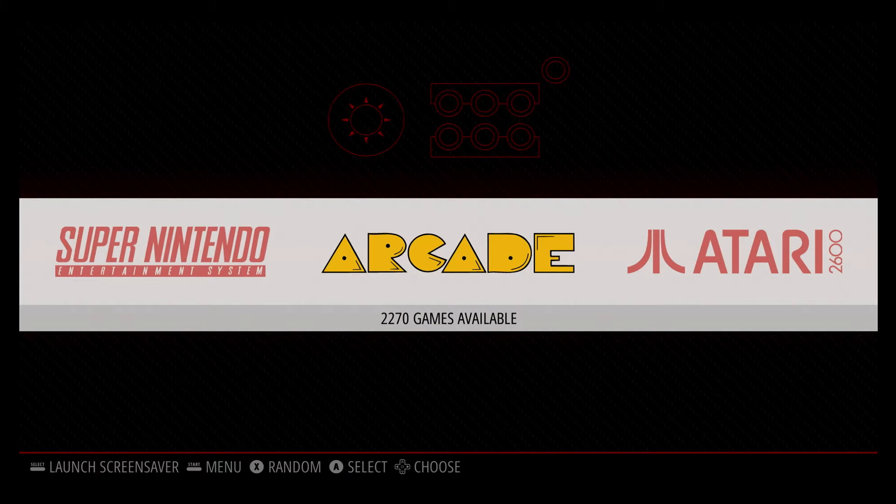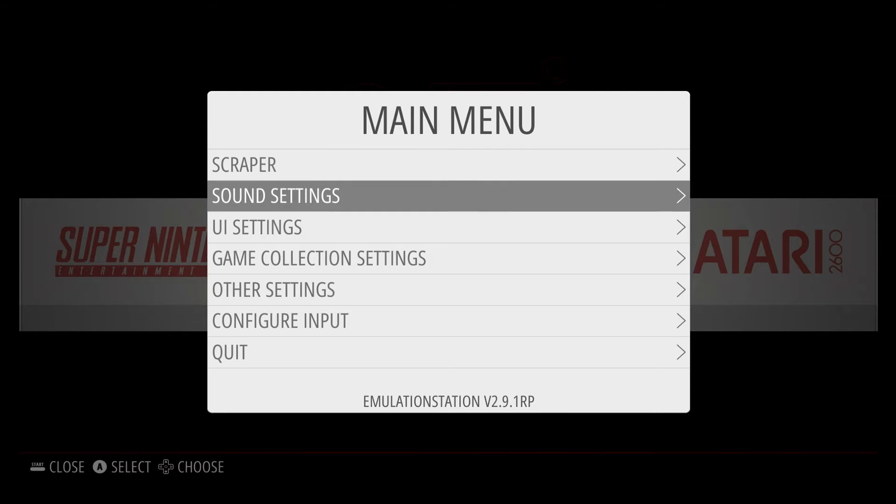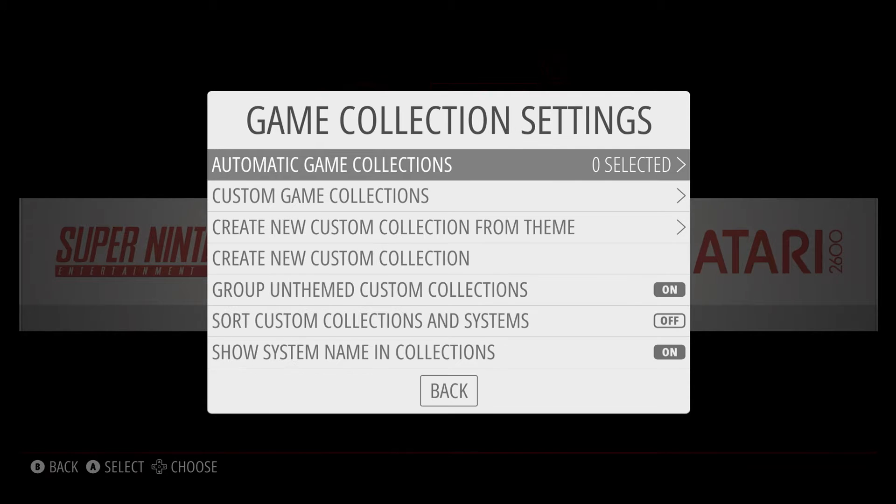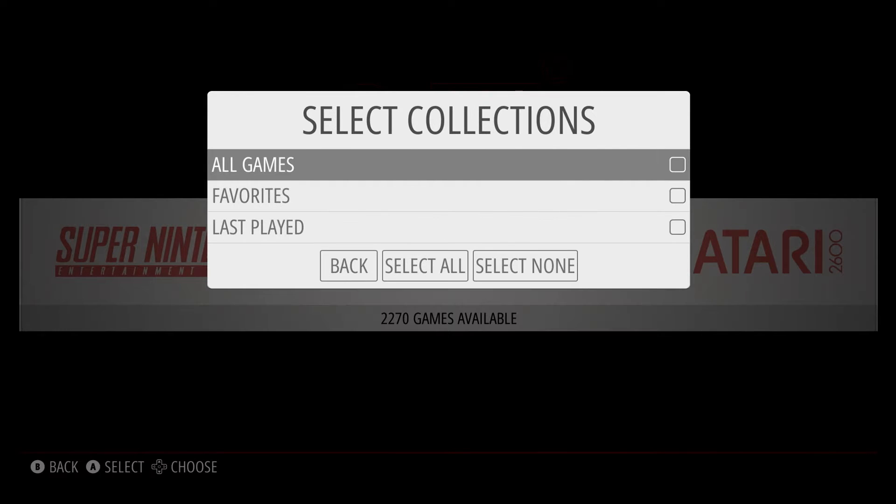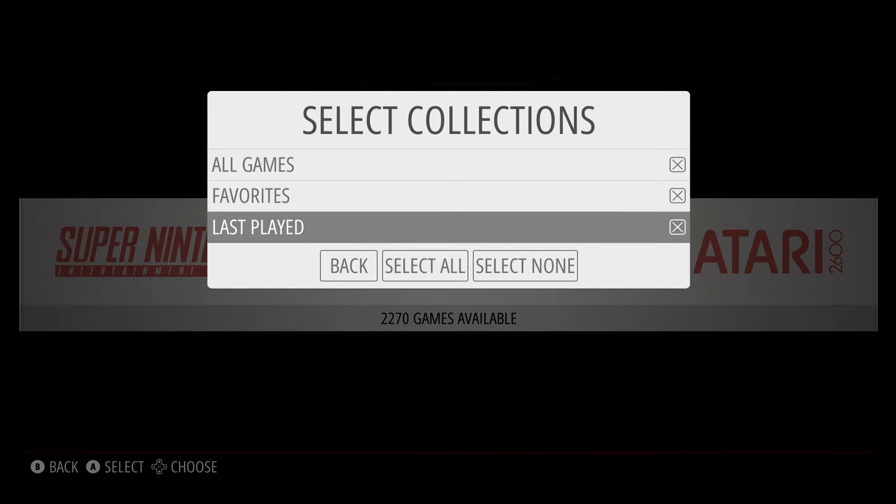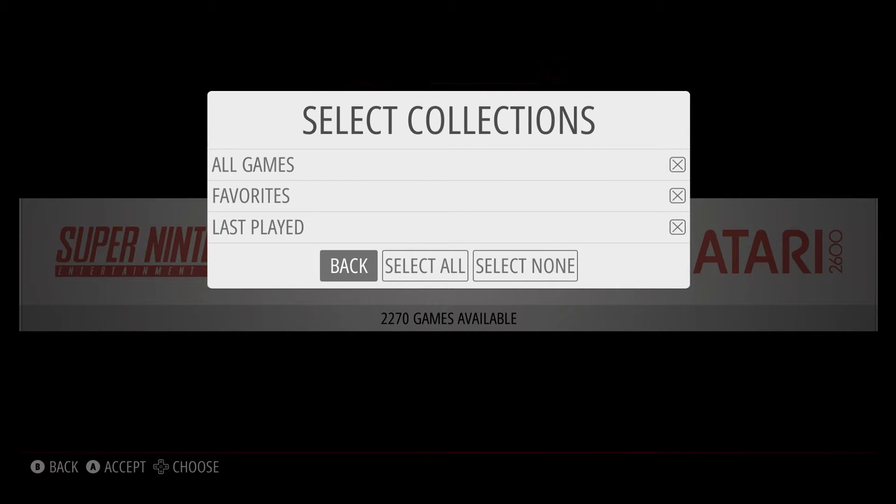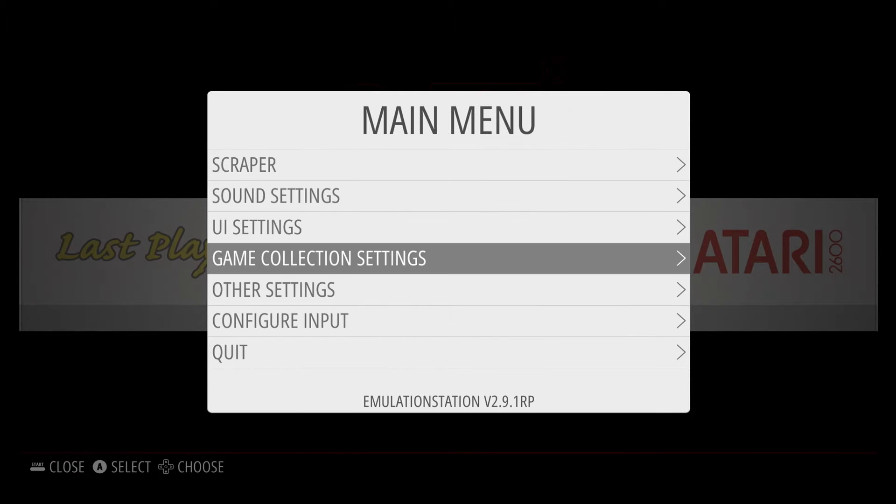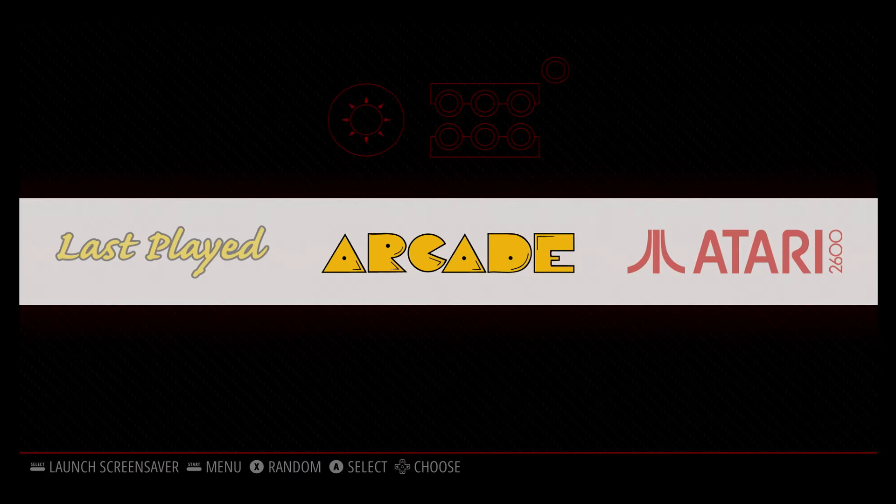Next I'm going to show you how to create a favorites list. Hit Start, move down to Game Collection Settings, go to Automatic Game Collections, and then simply check the ones that you want. Now I'm going to go ahead and select all of them, including the favorites. And then we're going to go back, and then you'll see you have new options available to you.